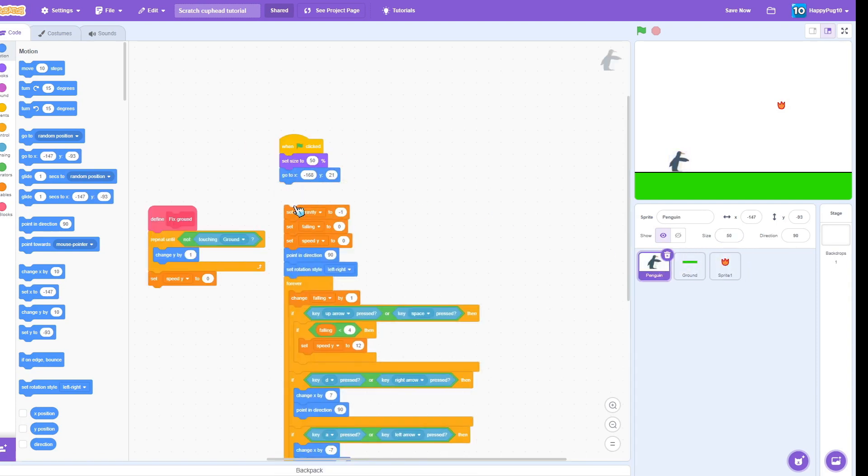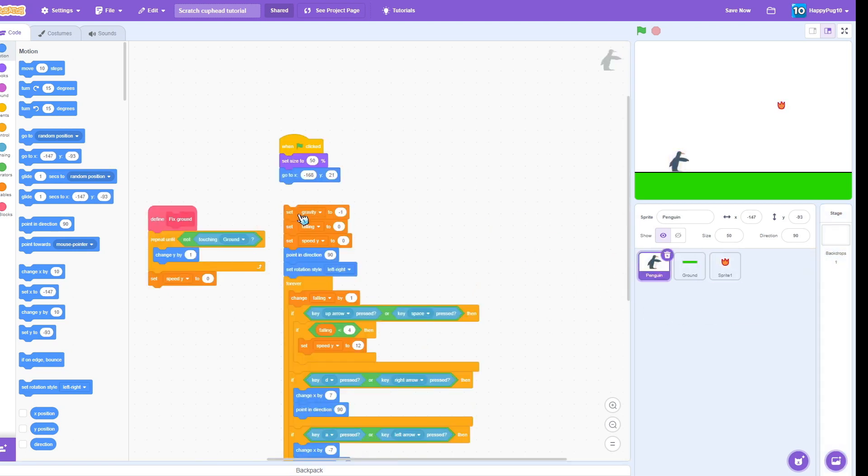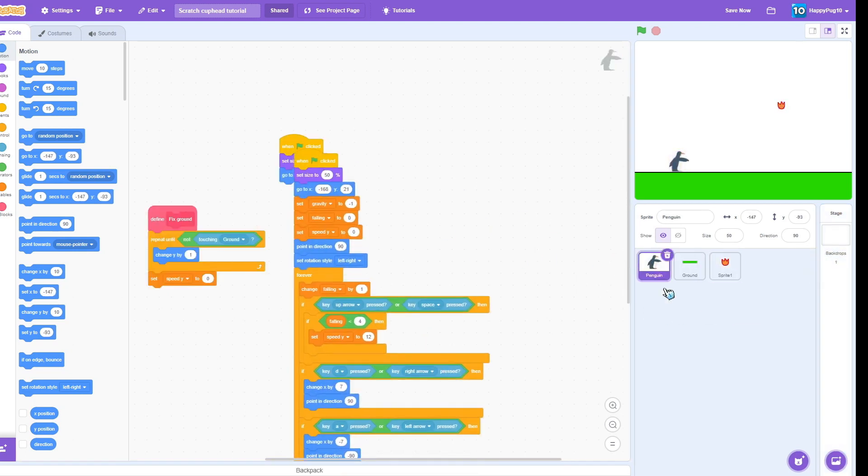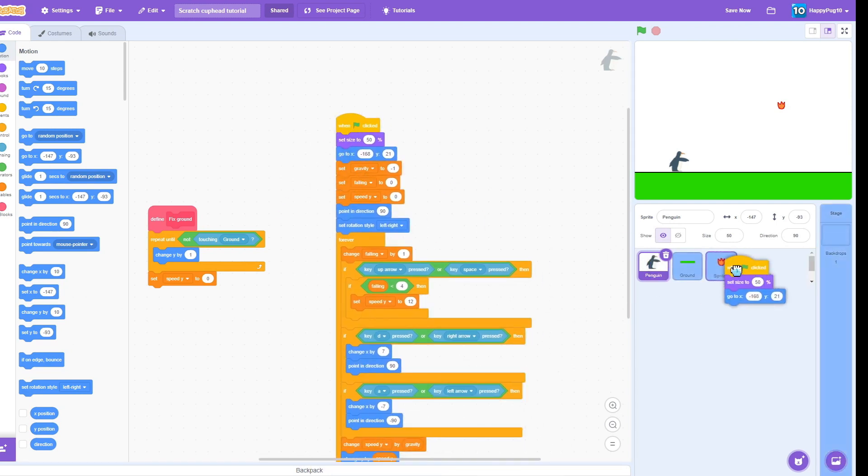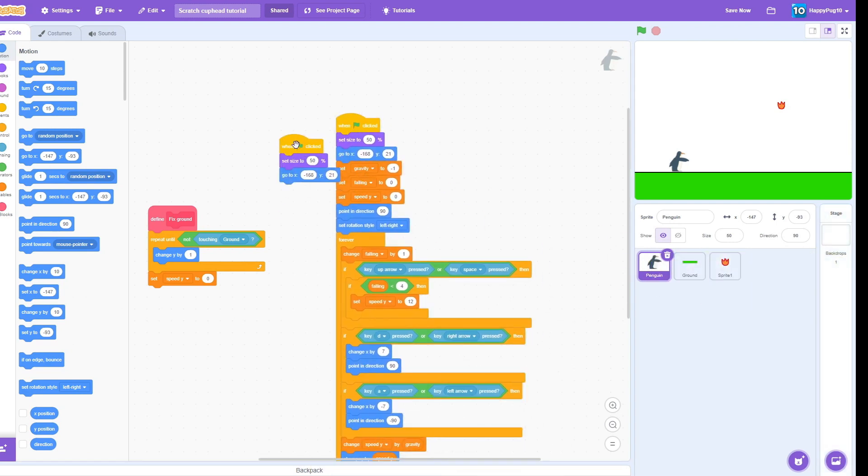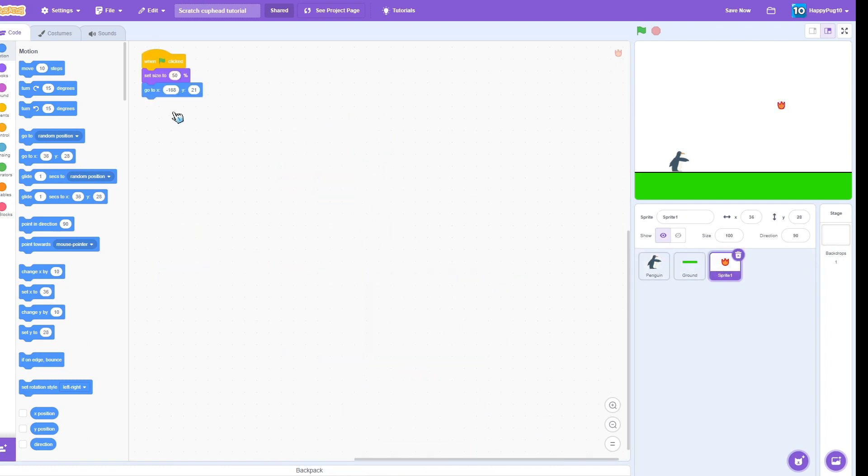So we're going to grab this, put that in there, put that there. Grab that there, put that there and bring it back. Let's go over here, remove the go to block. We got size 50.